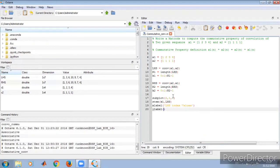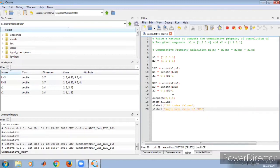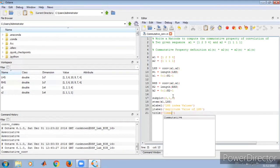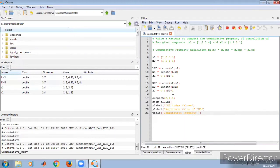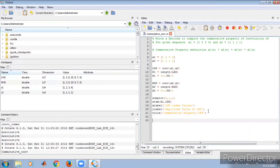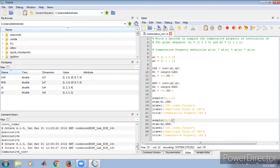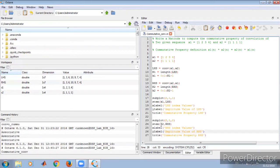We assign the y-label as 'Amplitude value of LHS', and the title as 'Commutative Property LHS'. We then copy the same code for the RHS subplot — figure two — replacing k1 with k2 and all LHS references with RHS, including the labels and title as 'Commutative Property RHS'.